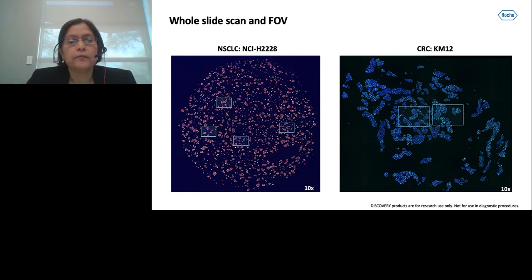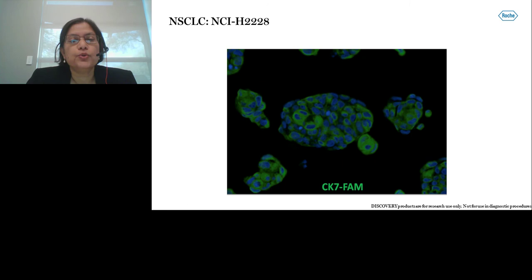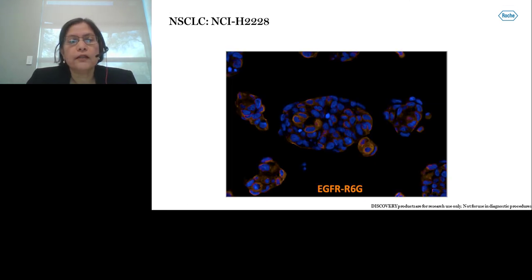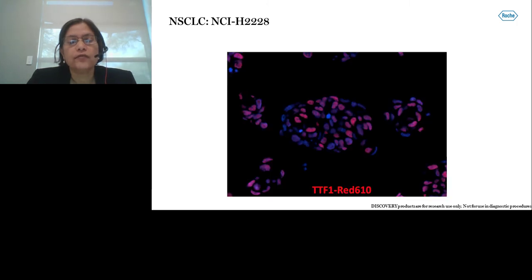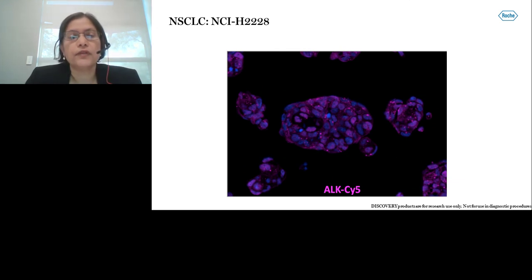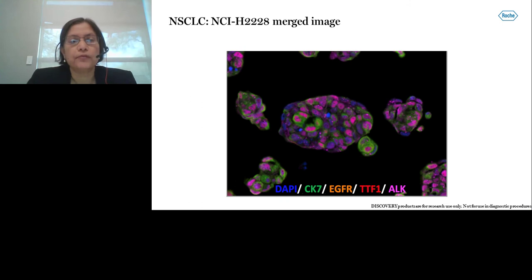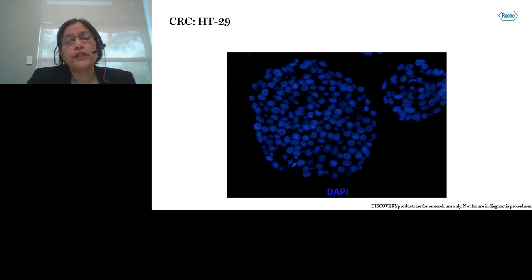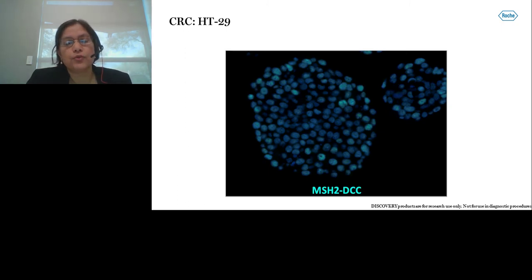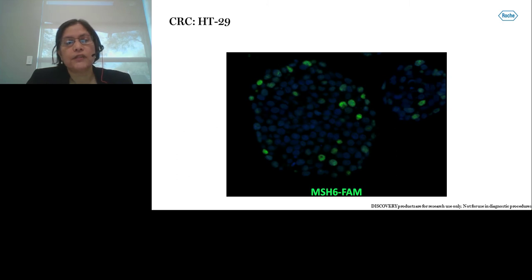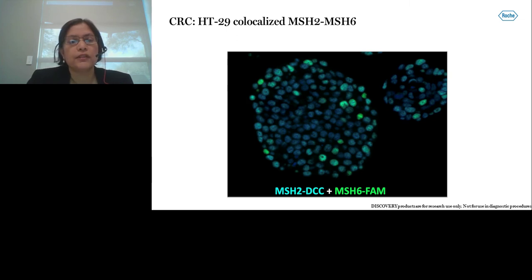Here is a whole slide scan taken at 10x, and we perform multispectral imaging of the field of view at 20x. Here is an example of H2228 showing CK7 stained with FAM, EGFR stained with rhodamine 6G, nuclear staining TTF1 with RED610, and diffuse ALK stained with OPAL 570, with a final merged image of H2228. For the HT29 sample, I will discuss coregistration of MSH2 and MSH6. The DAPI stain shows most nuclei are stained with MSH2 and DCC, whereas fewer are stained with MSH6 and FAM, and finally we get the co-localized MSH2 and MSH6 image.